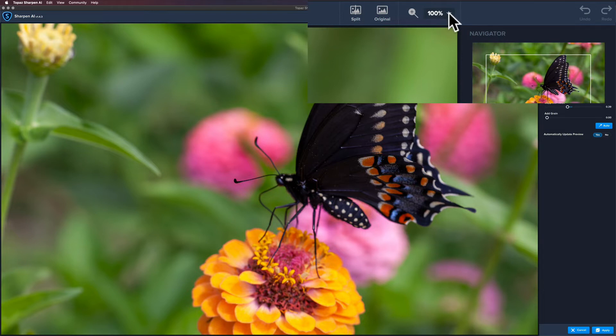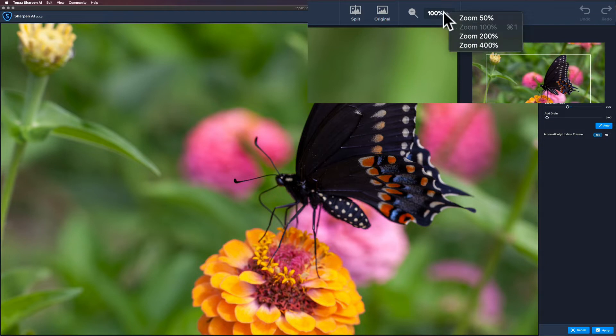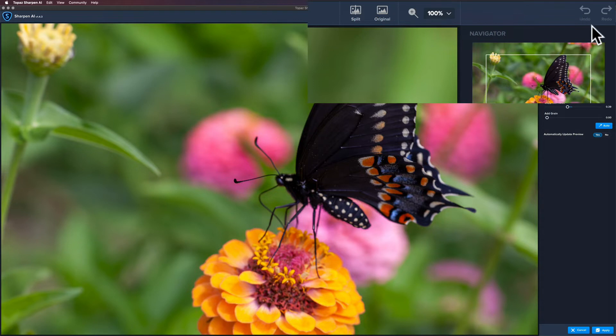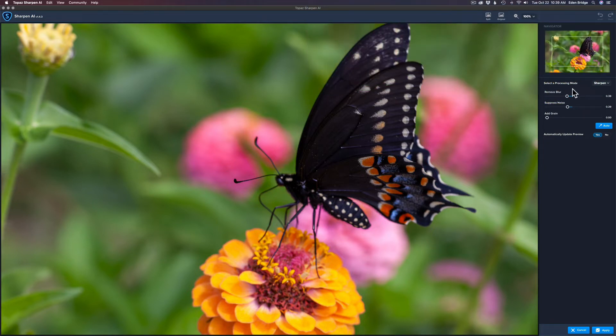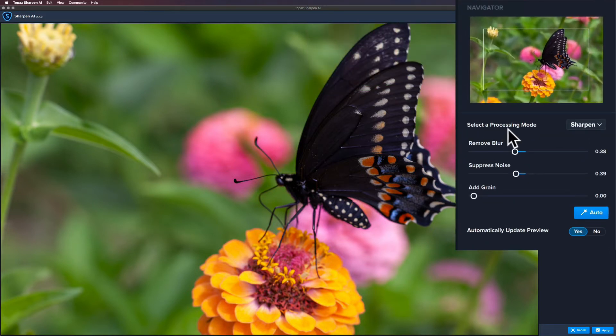And also the magnifying glass here, if you click this dropdown, you can zoom to 50 percent, 200, 400, but it defaults at 100 and generally that's pretty good for me. I usually leave it there. Up here you have undo and a redo, so you can play with that if you need to.